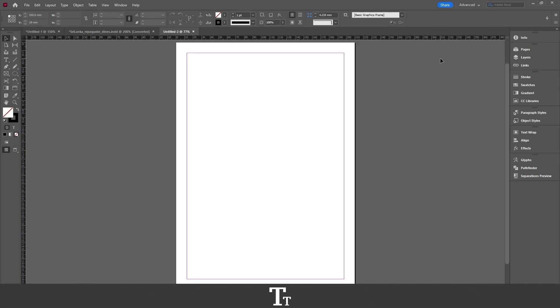Hello, TypeTroice here. In today's video, I'll be showing you how to create a footer in Adobe InDesign. So without further ado, let's get right into it.